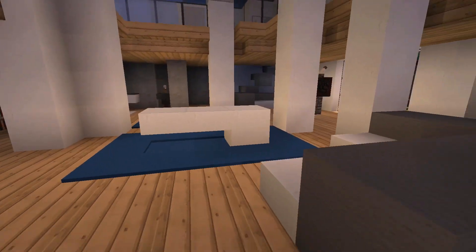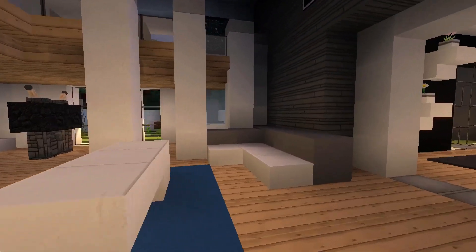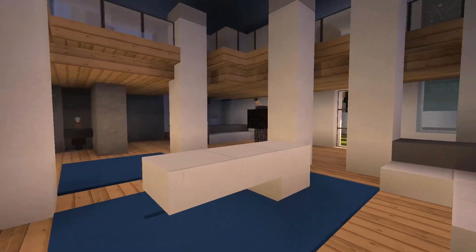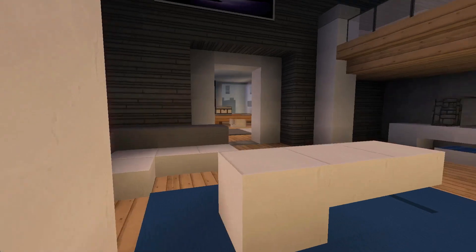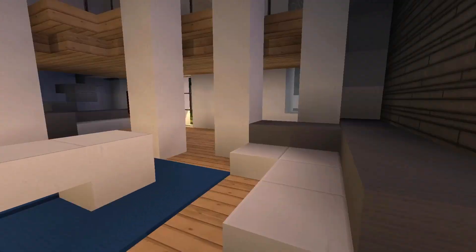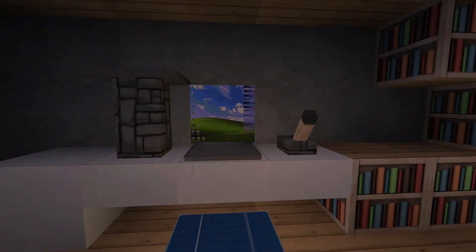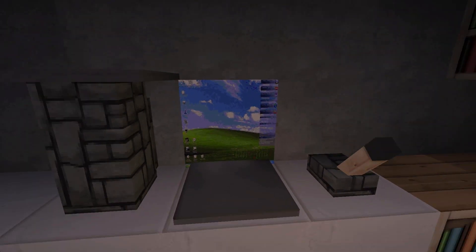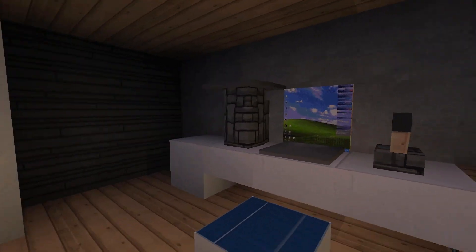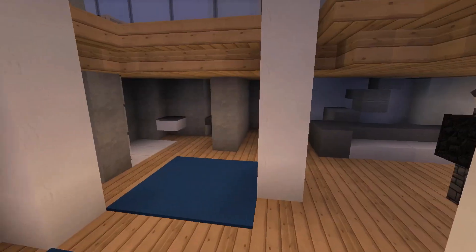This room here looks like kind of a family room or entrance hall leading to other rooms. There's a little couch for relaxing and a little Windows computer — look at that tower! Ha, that's funny, I like that.